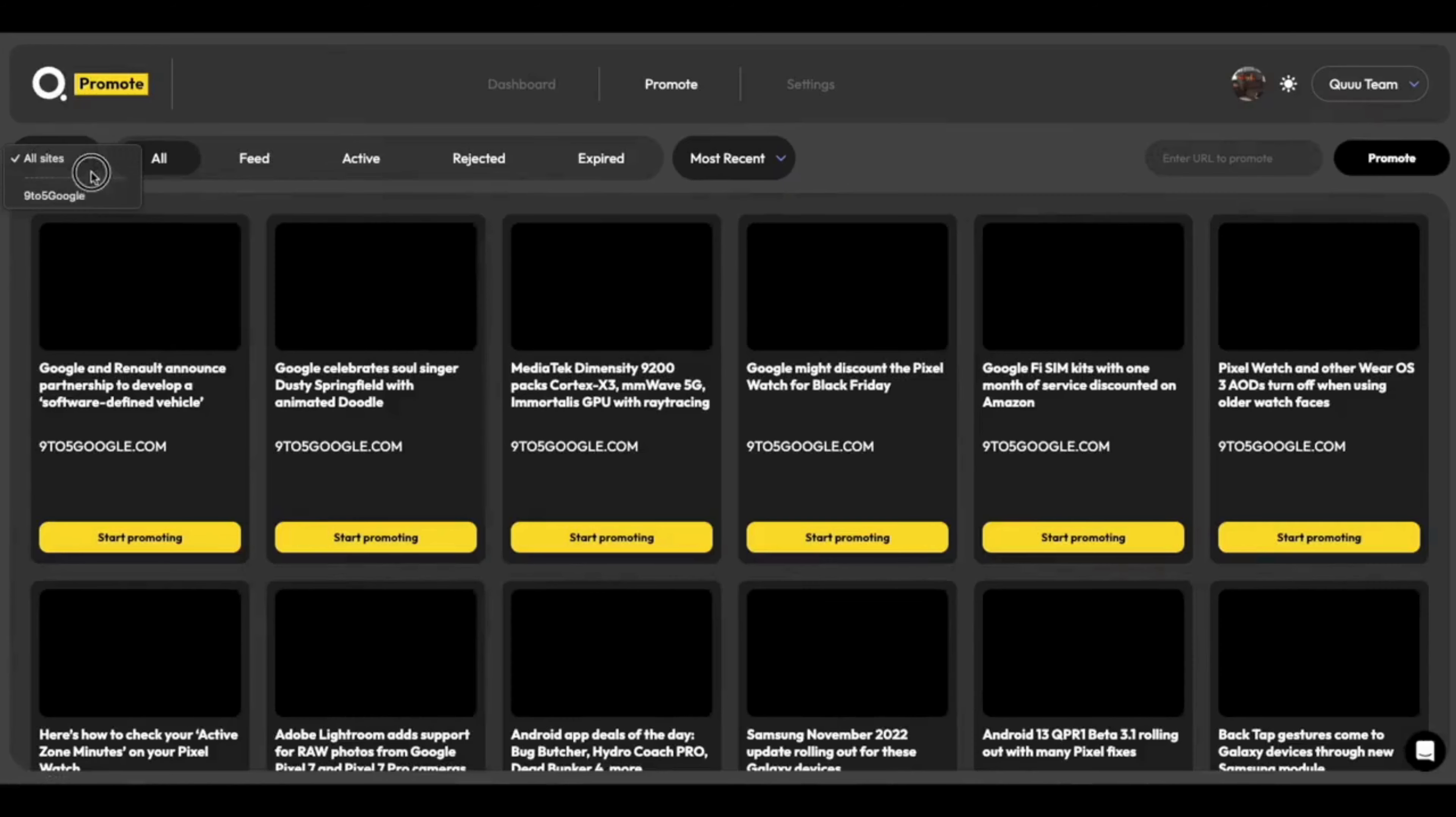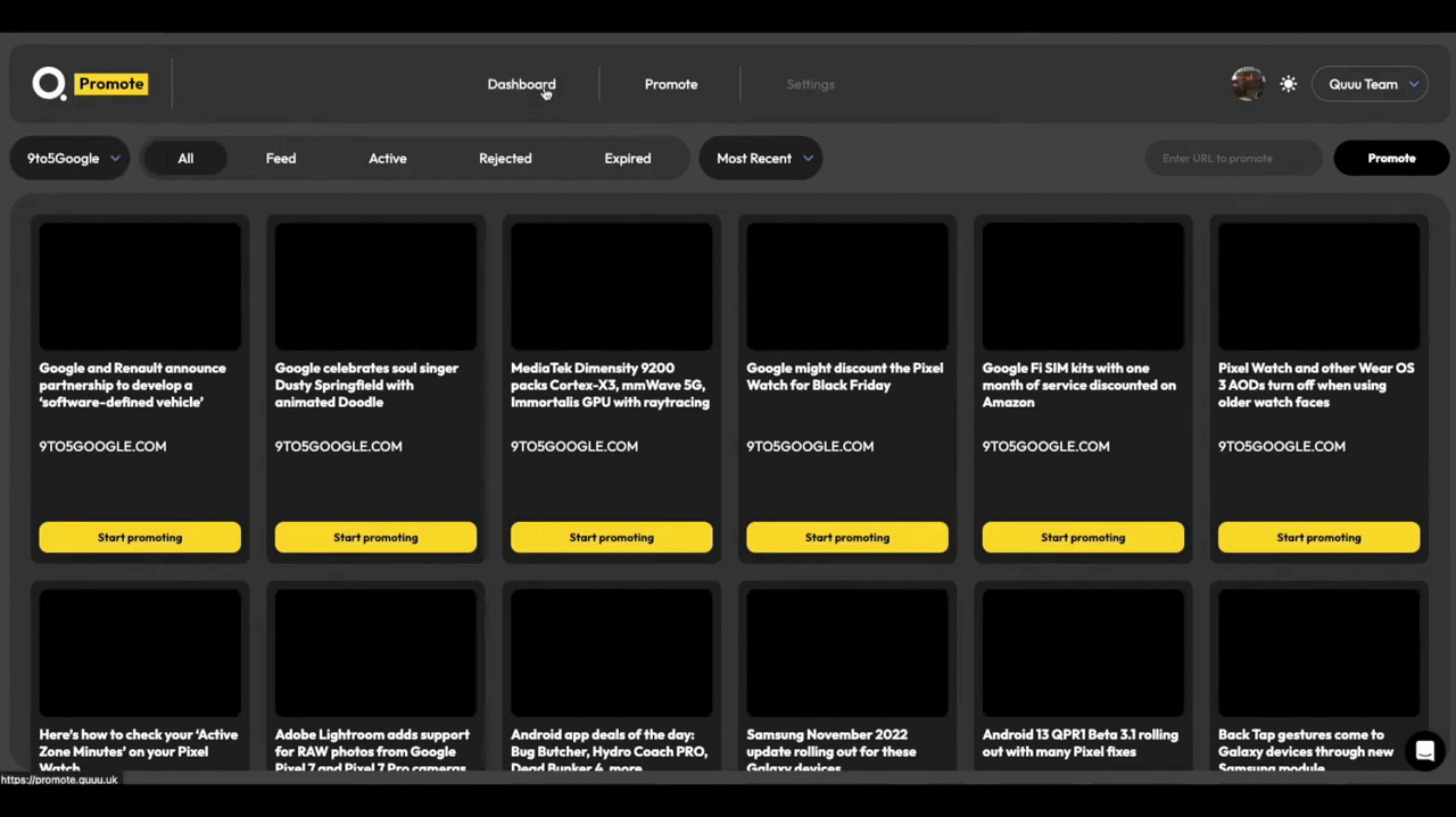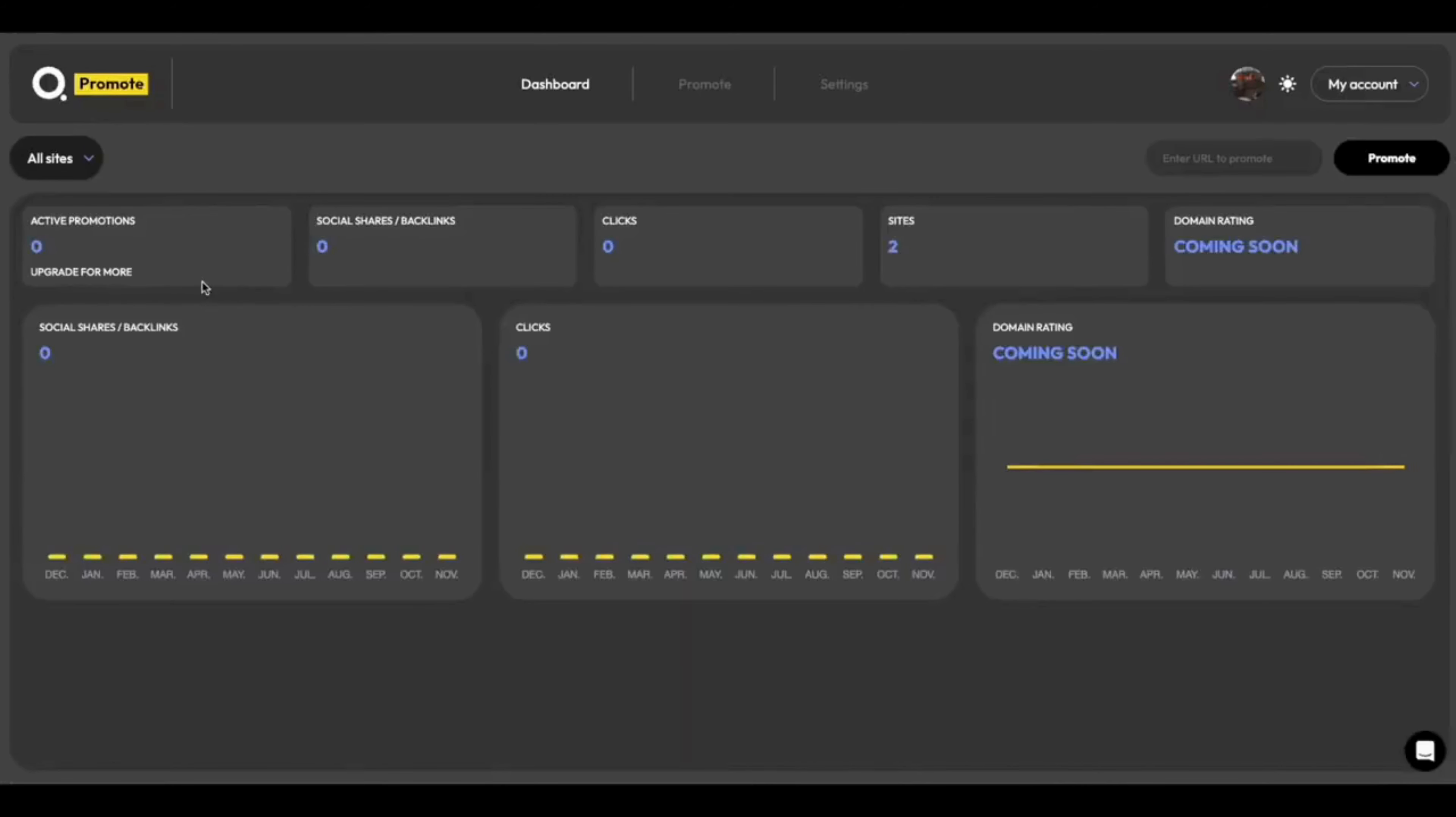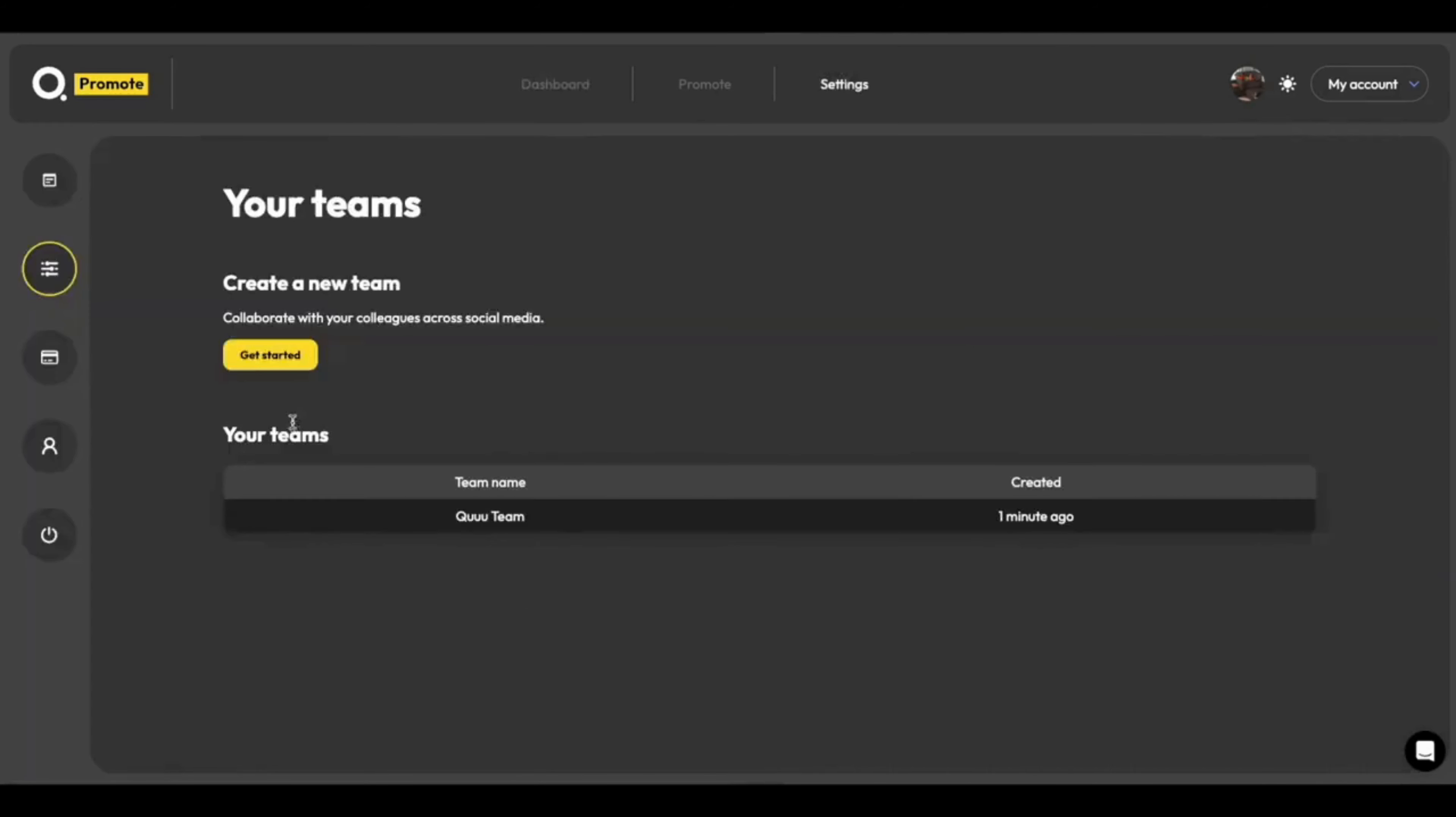And I can flip back to the Qteam, like so, and see just my Qteam's sites and promotions. Same goes for the dashboard as well. You can see my statistics here on the Qteam. And as I switch back to my account, you can see all the statistics for my account.